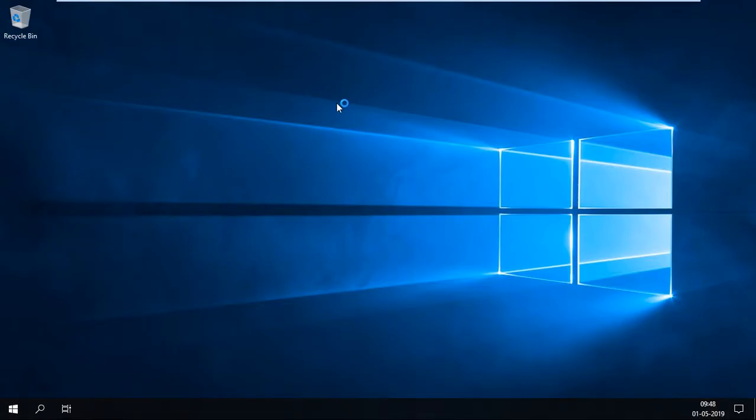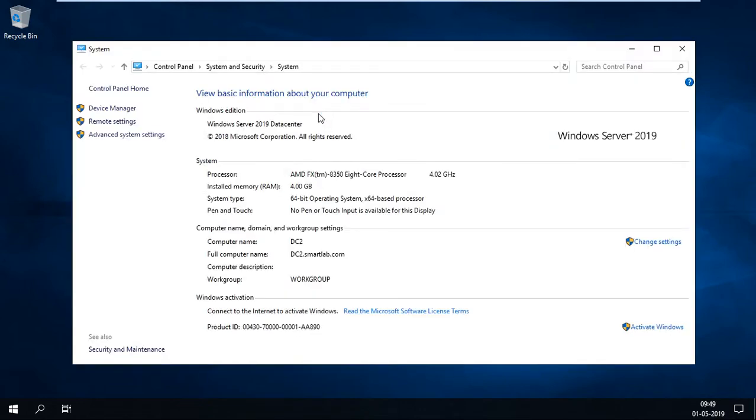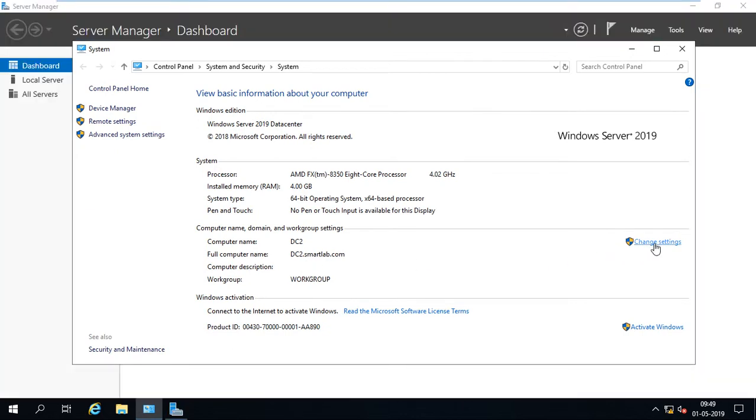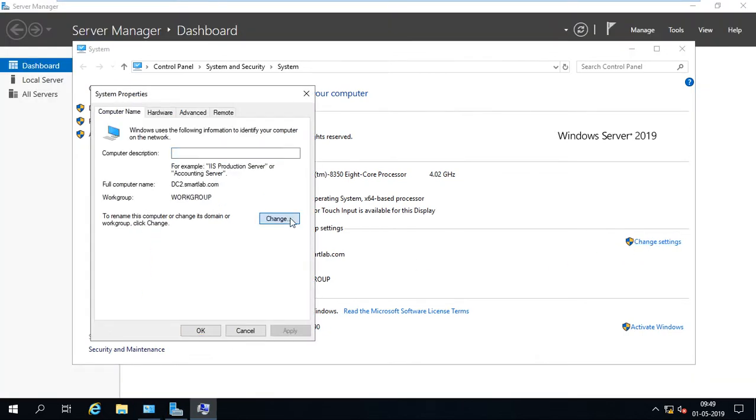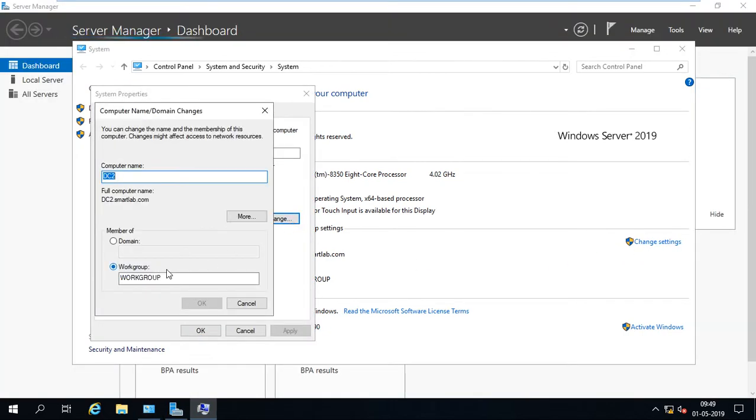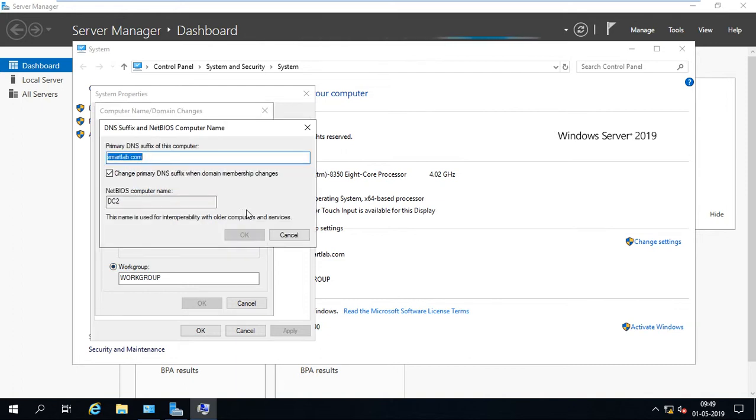I just go to my computer properties. Here you can see the FQDN is not removed over here, so I have to clean it manually, but the system is in workgroup environment. So I just remove the DNS suffix.